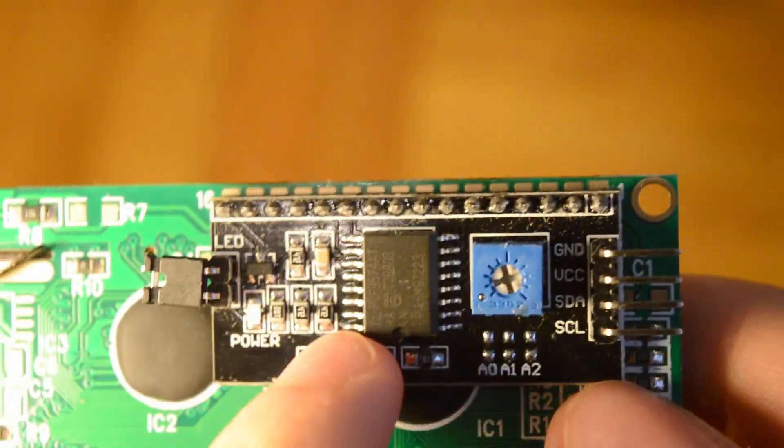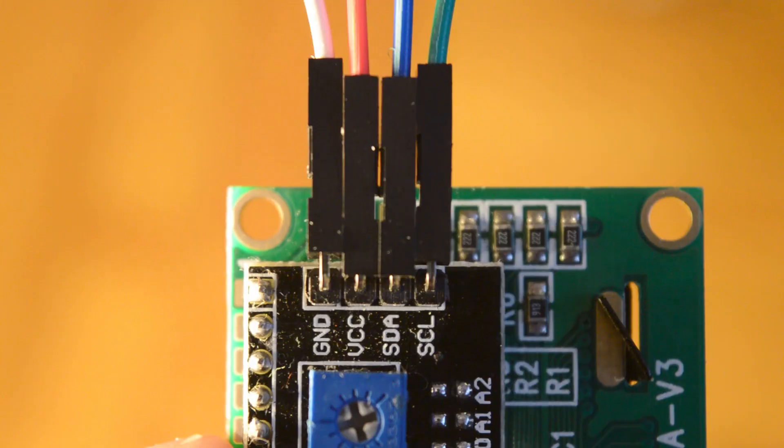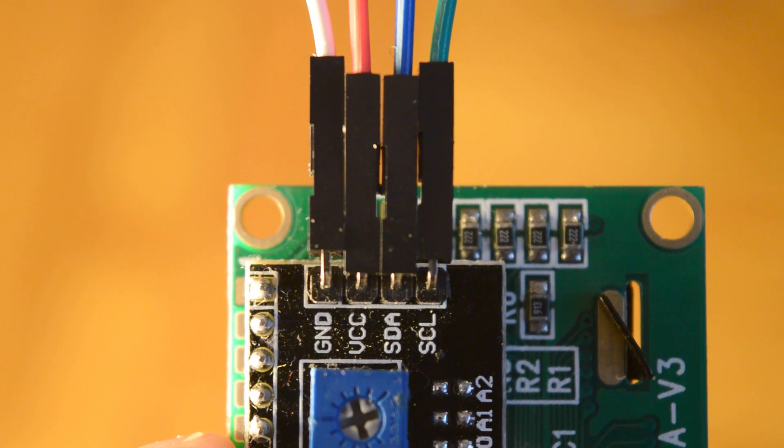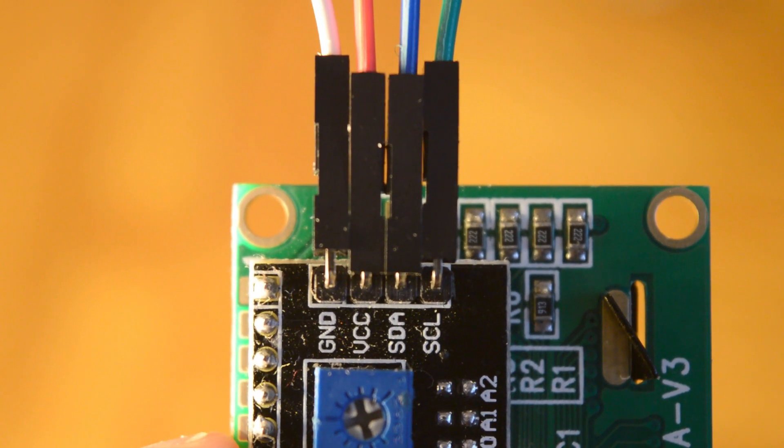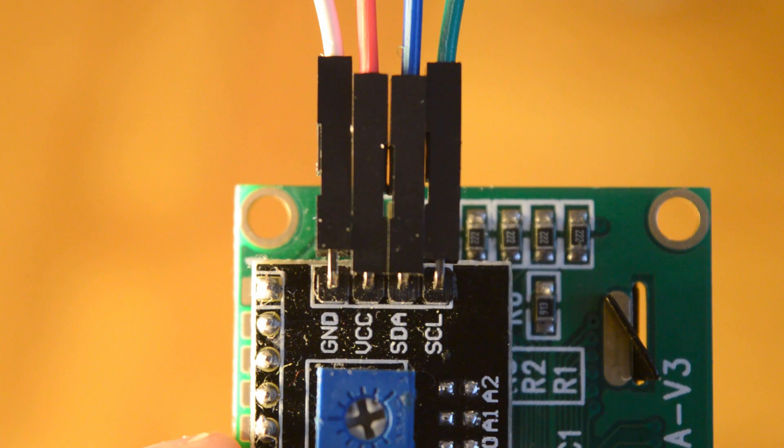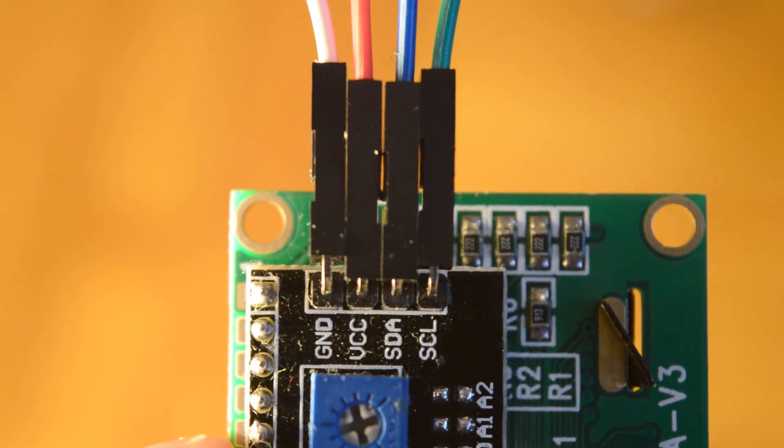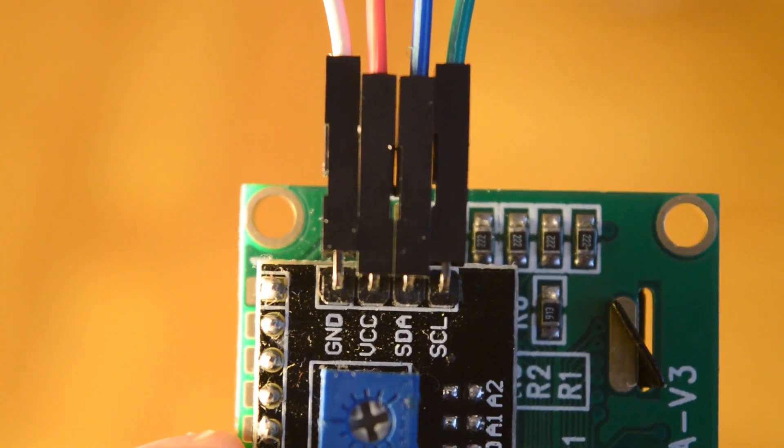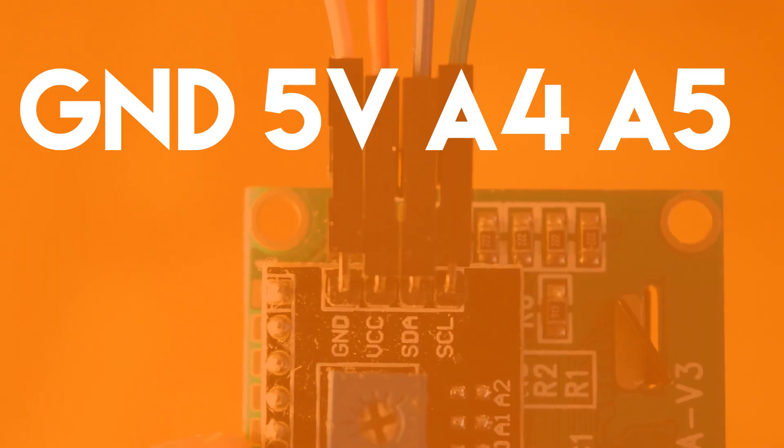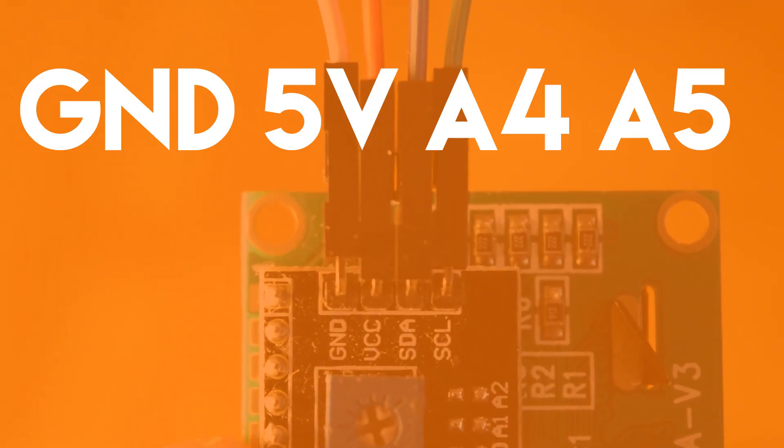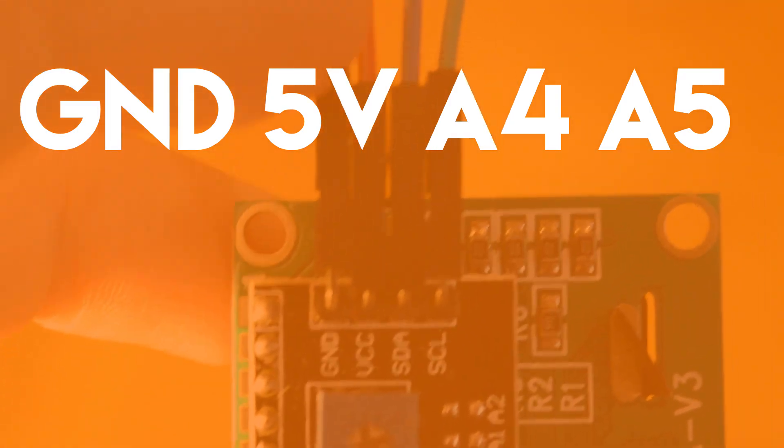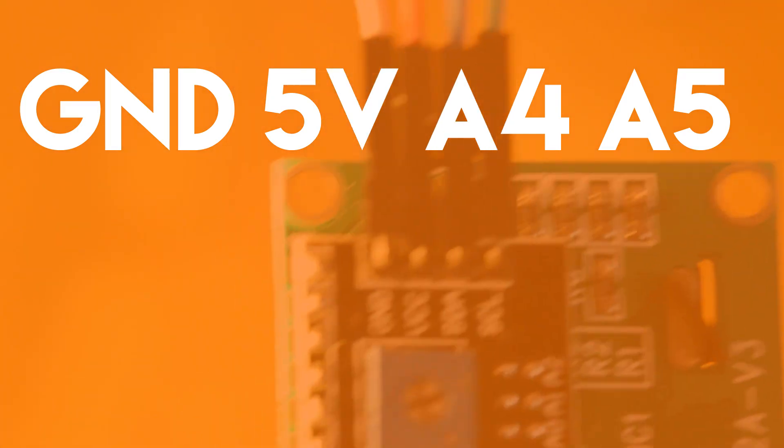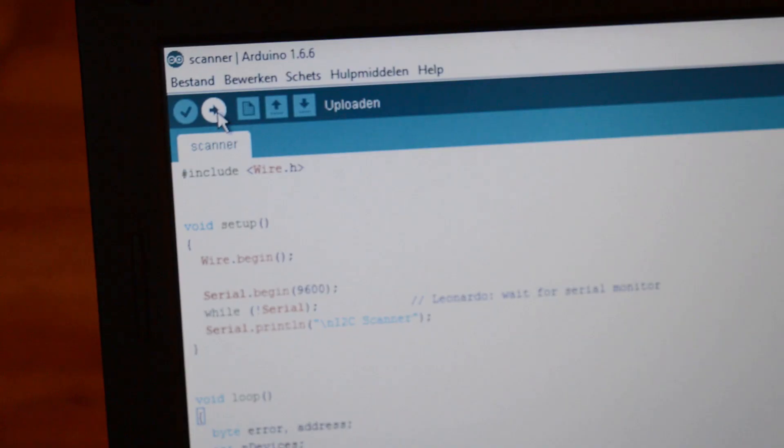I'm going to use this 16x2 LCD screen. I added an I2C chip on the back, so you can control the LCD with only two data lines. The connections from left to right are ground, five volt, analog 4, and analog 5.